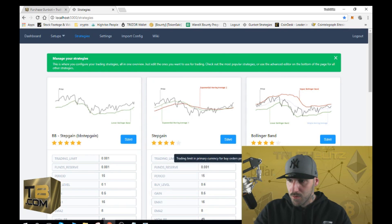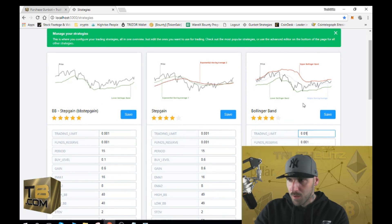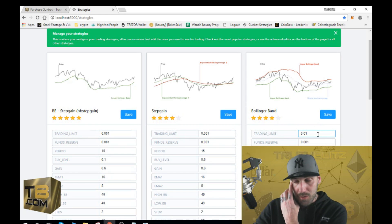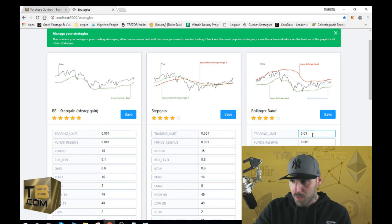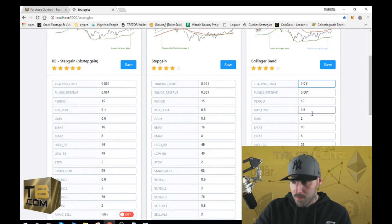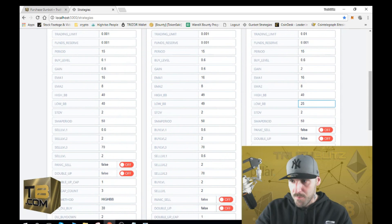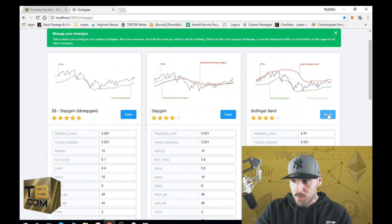Once you have your API and secret in and click Add, go over to Strategies. We'll get a base Bollinger Band strategy — I always run pure Bollinger Band, there are numerous strategies but I usually like to run Bollinger Band. We'll make our trading limit 0.01 Bitcoin, the high Bollinger Band 40, the low Bollinger Band 25, and gain set at 2%. Then click Save.